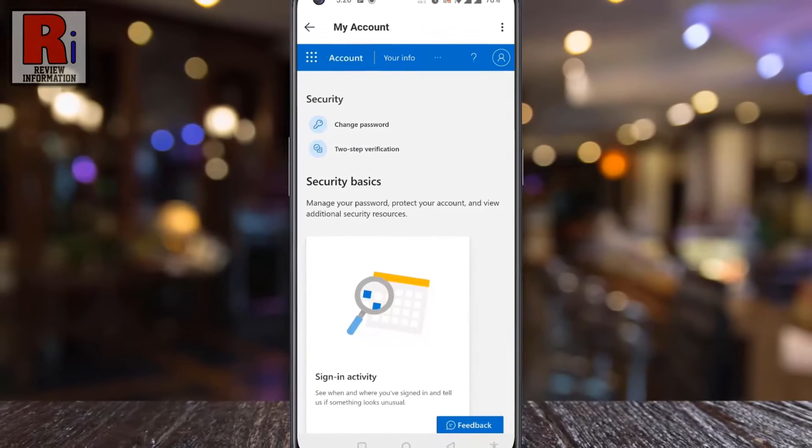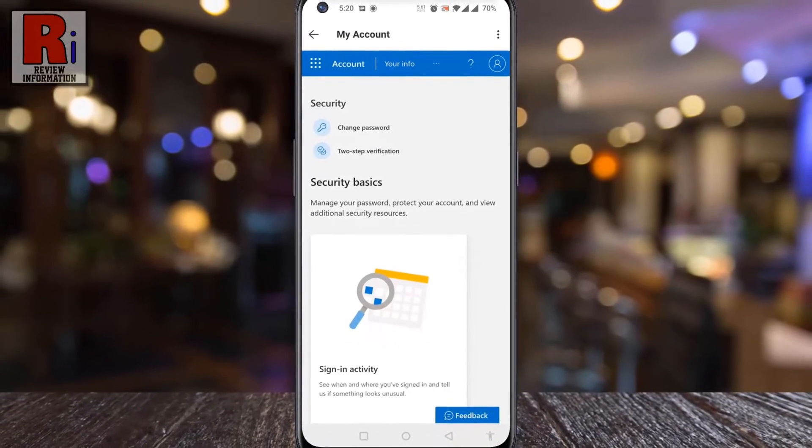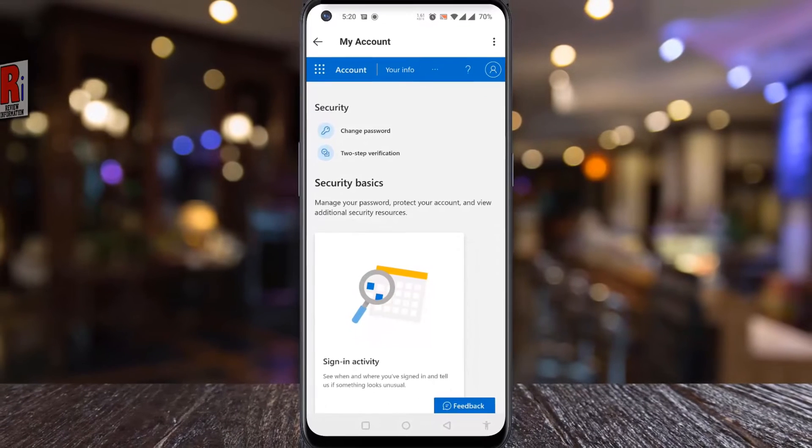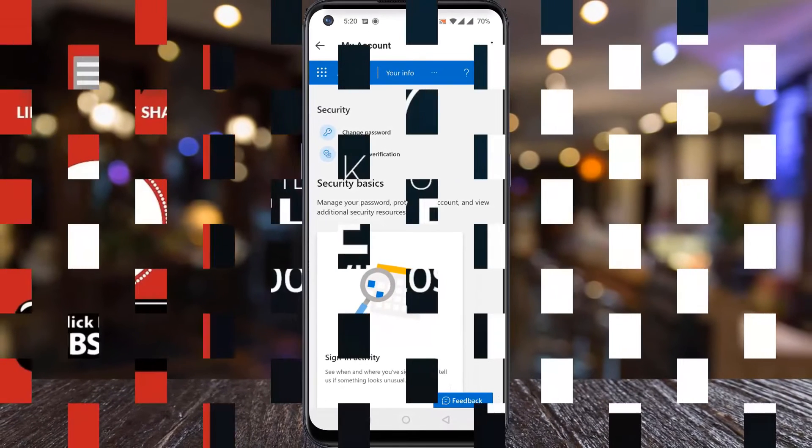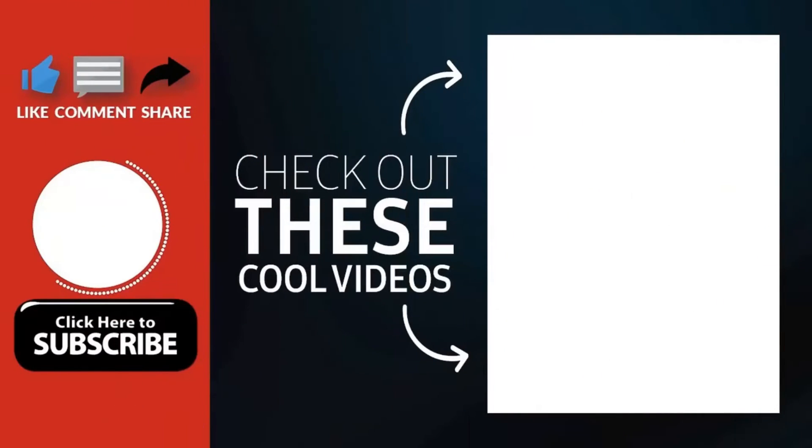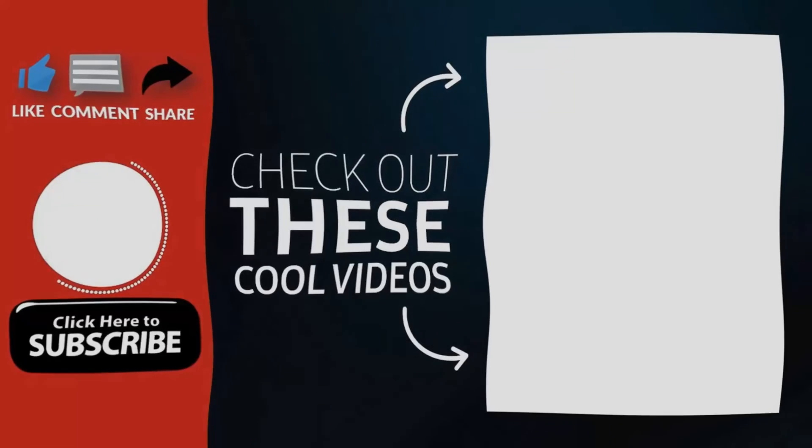So in this way, you can change your account password on Skype. Thank you for watching. Hope you guys enjoyed my video. Please subscribe my channel for more videos. Goodbye.